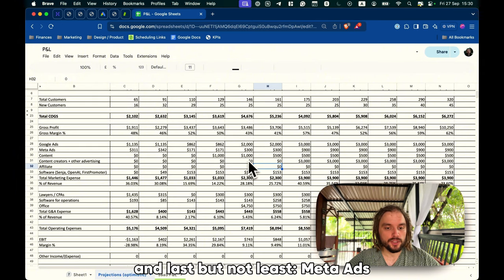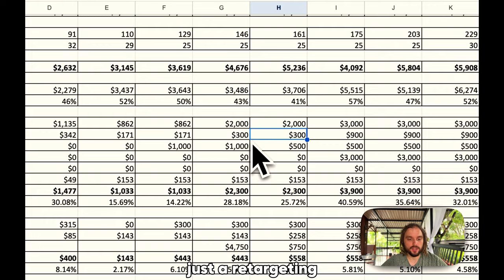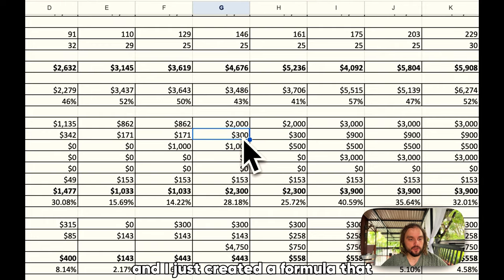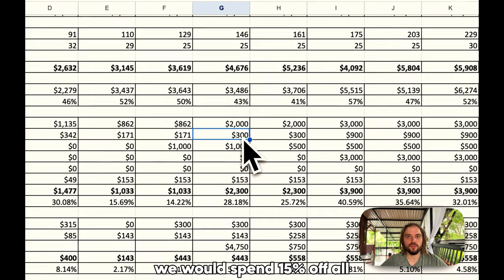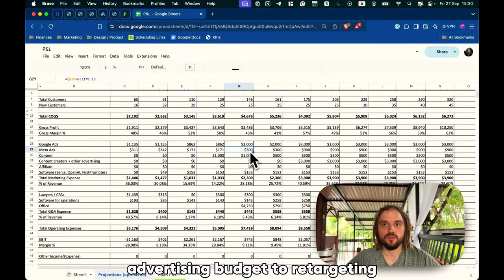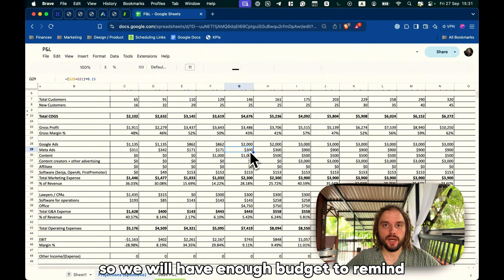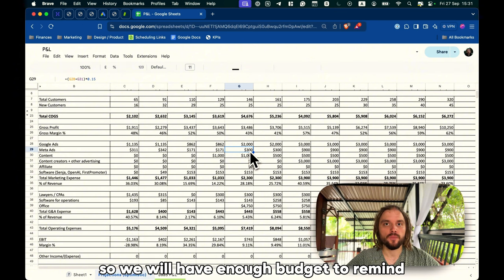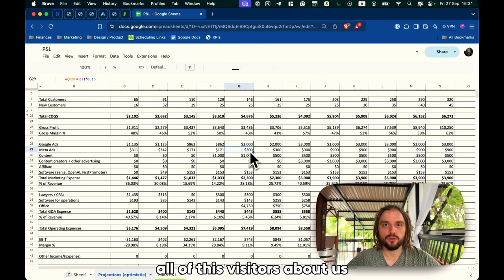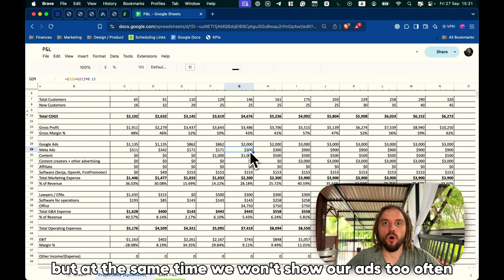And last but not least, Meta Ads, just retargeting. I just created a formula that we would spend 15% of all advertising budget on retargeting. So, we will have enough budget to remind all of these visitors about us, but at the same time, we won't show our ads too often.